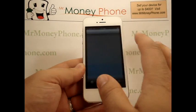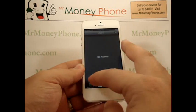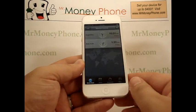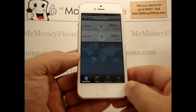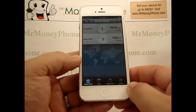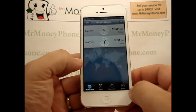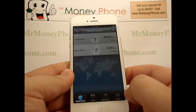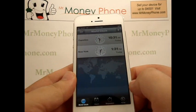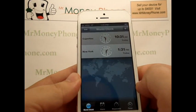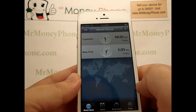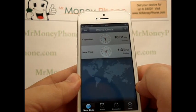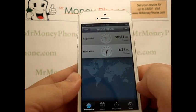Simply click on the clock, and over towards the bottom left you'll see World Clock. You'll have a couple of defaults in there — in this case we have Cupertino and New York.